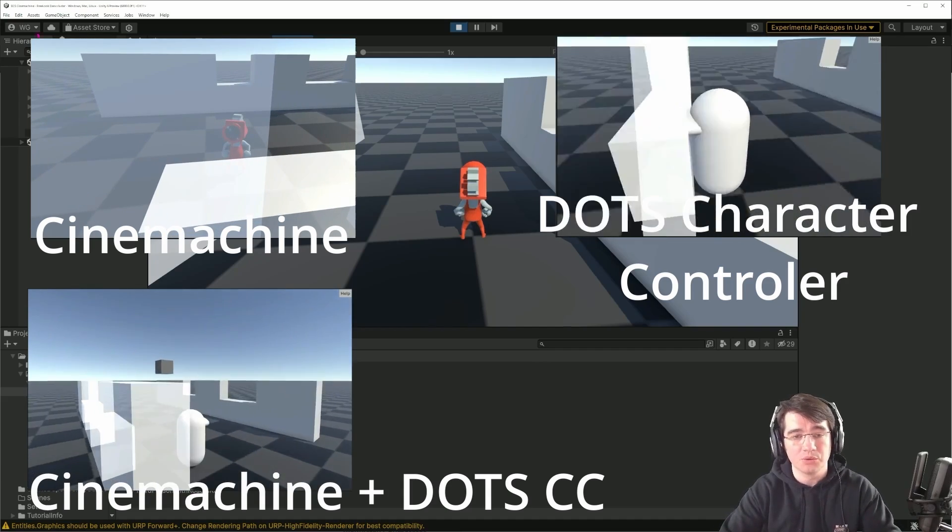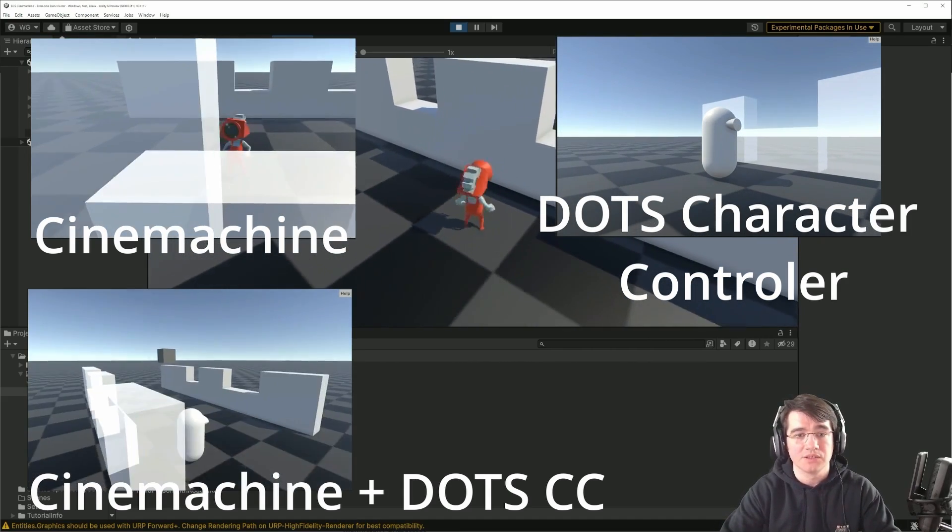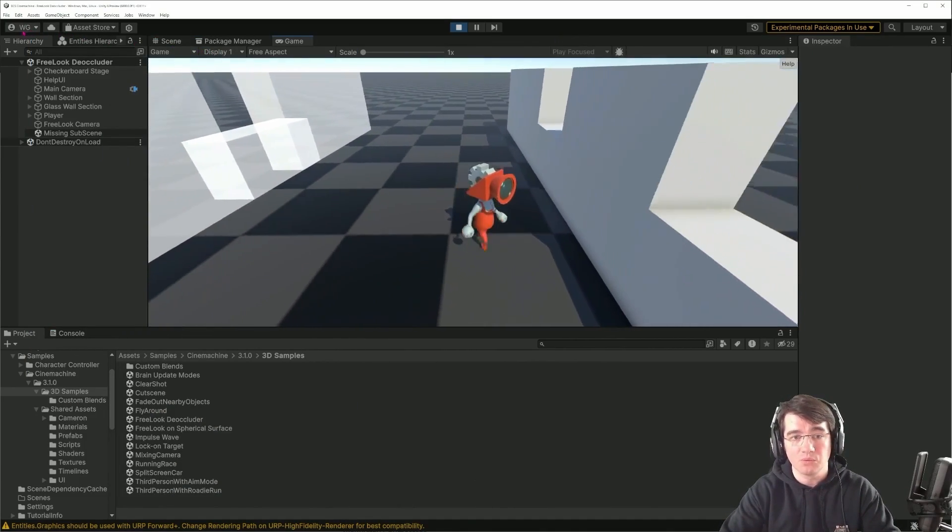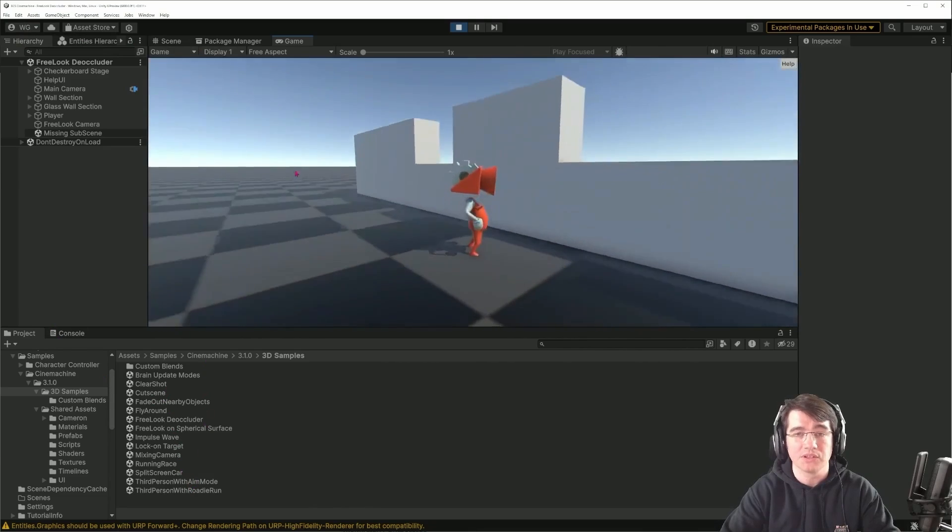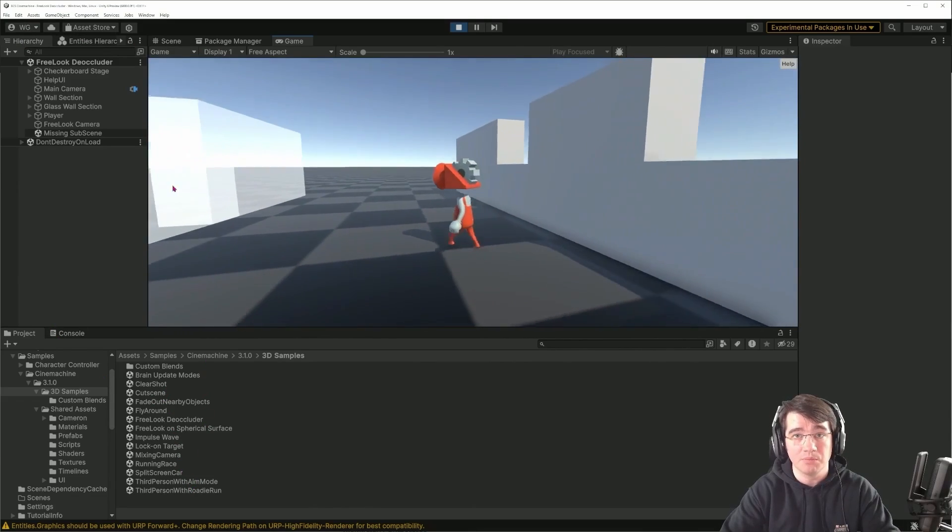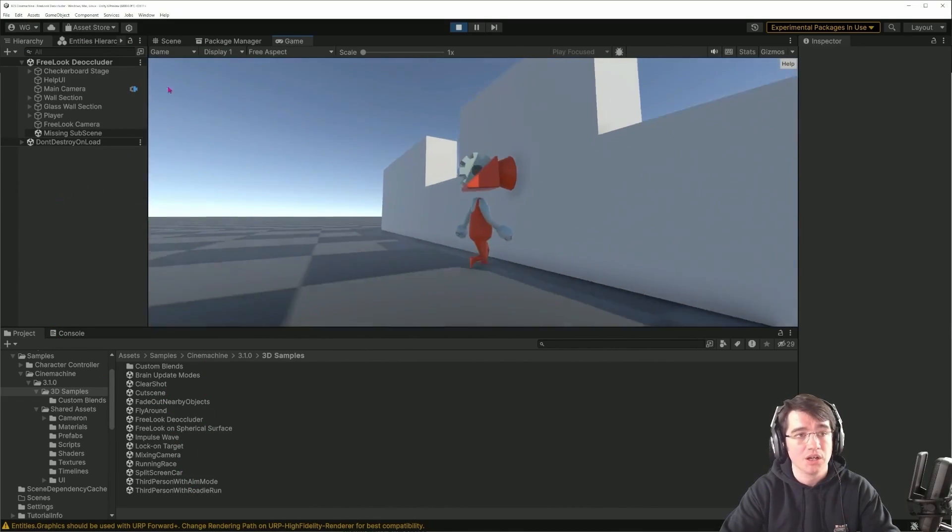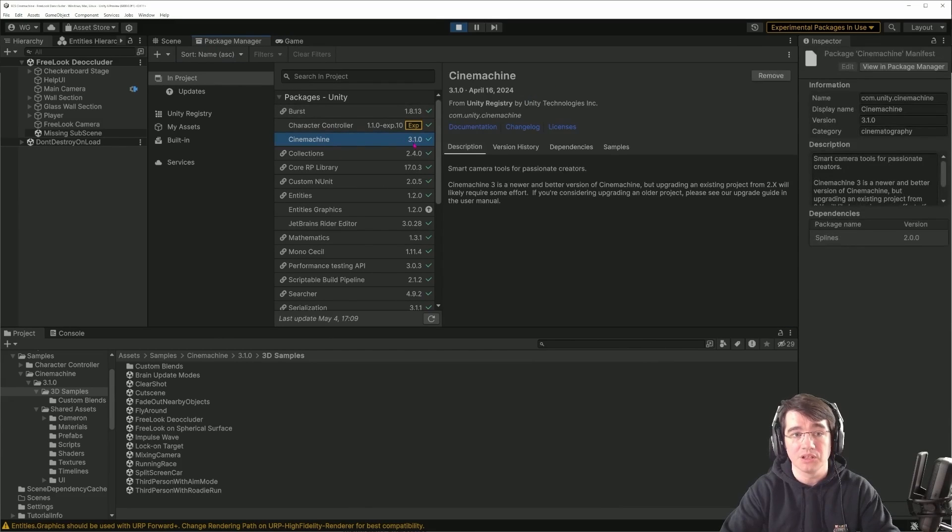It will be something like that. This is a demo scene, one of the many demo scenes provided by the Cinemachine package that you can import in the package manager. Here I'm using Cinemachine 3.1.0.